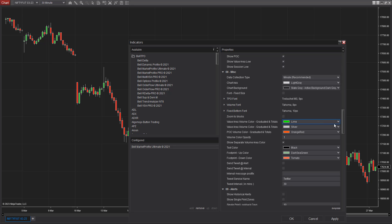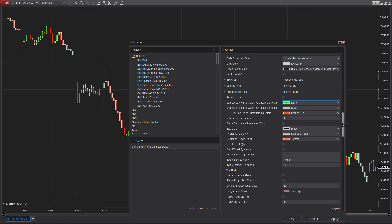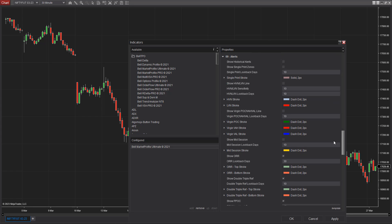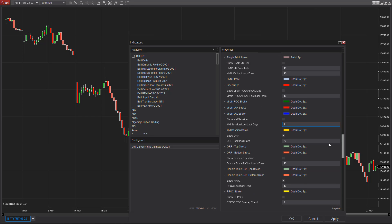Scrolling down further, there are more controls. The mid-session line, which is essentially yesterday's half back, I prefer setting to 2 — meaning the last two days' half back levels will be shown. Enable the midline to visualize it, set lookback days to 2, and stronger ORR I'll keep as the standard 30.